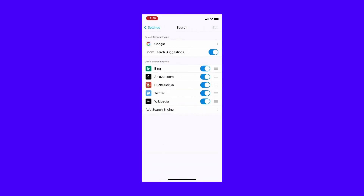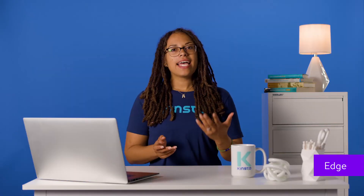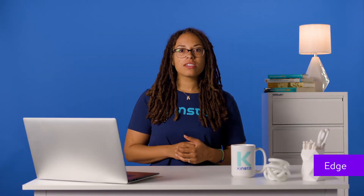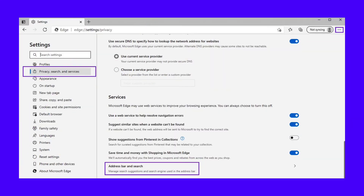You'll see a list of default search engines to choose from here. You can find Edge's settings by clicking the horizontal line of dots at the top right of the screen, then Settings. Click Privacy, Search, and Services. Scroll to the Services section, then click the address bar and search at the very bottom of the list.